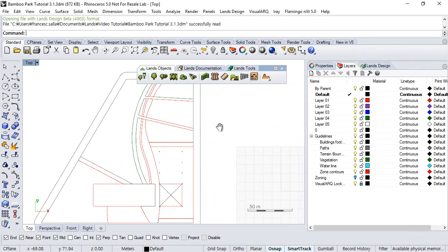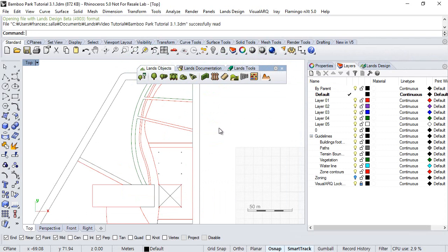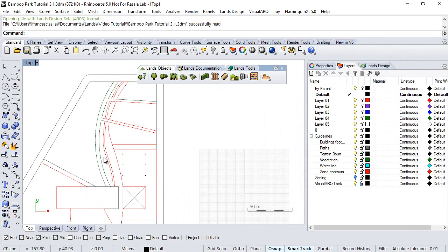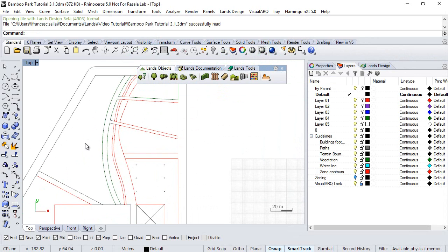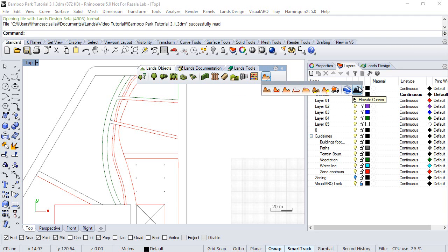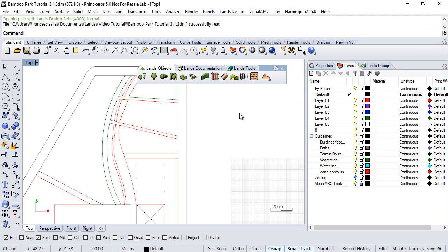Hello, now it's time to start preparing the project to generate the terrain that we will create in this area. Terrain in Land Design can be created from point clouds or curves in the 3D space, so first we need to generate these curves that we will elevate afterwards with this Elevate Curves command that you can find under the terrain toolbar.